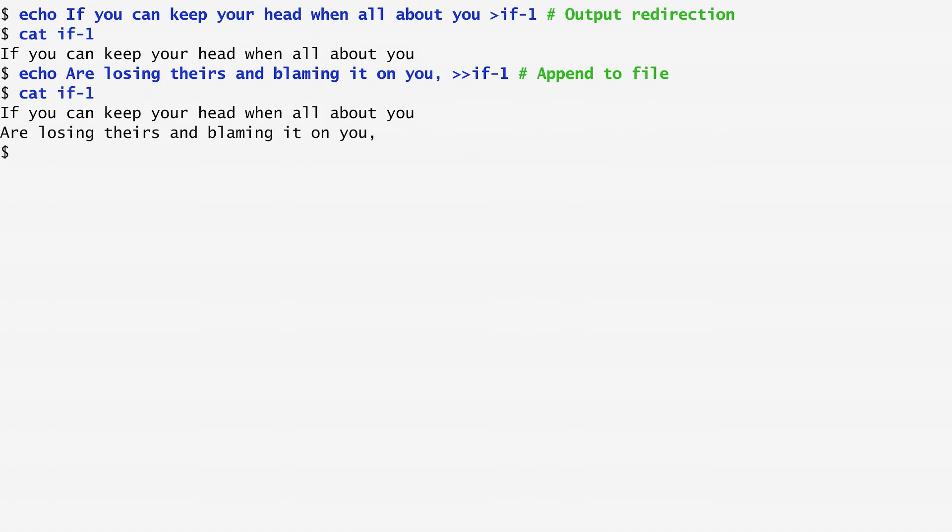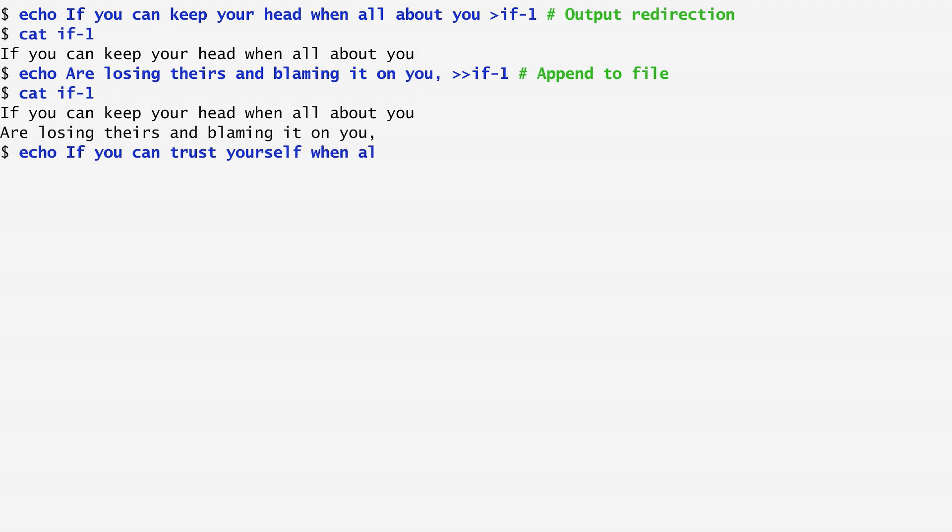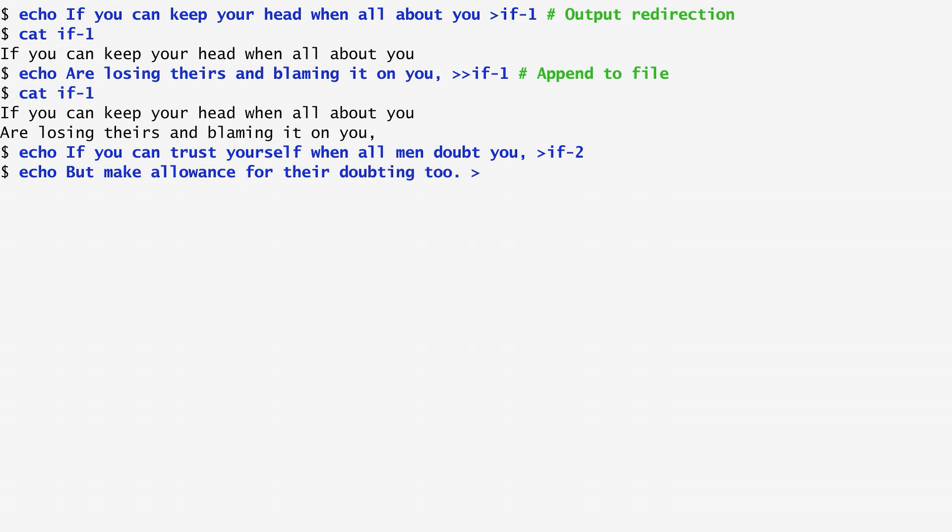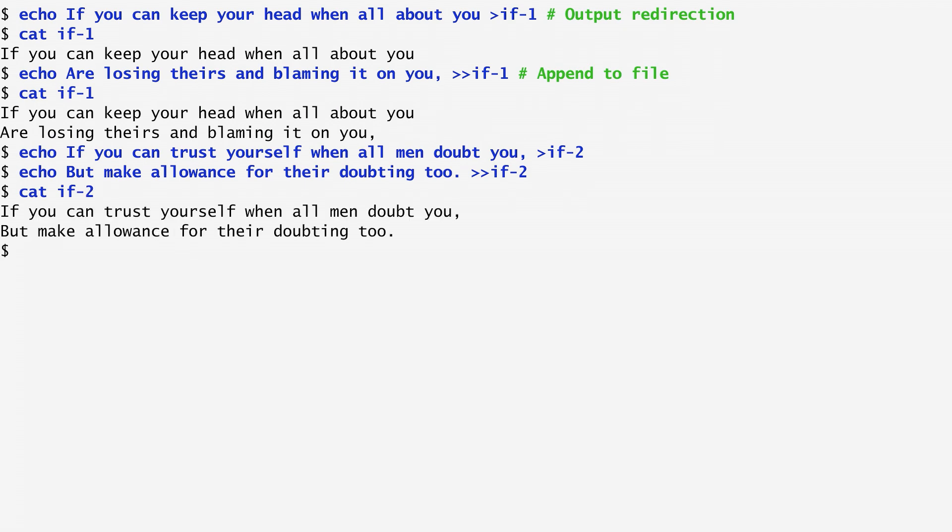Let's now create a second file with the next two verses of the if poem, following the same procedure. If you can trust yourself when all men doubt you, is redirected to a file named if2, and finally, but make allowance for their doubting too, is appended to the end of the same file using again the double greater than sign. If I concatenate if2, we see the verses it contains.